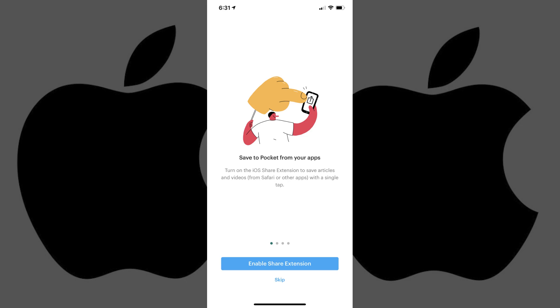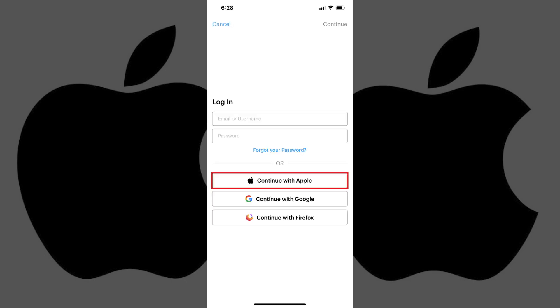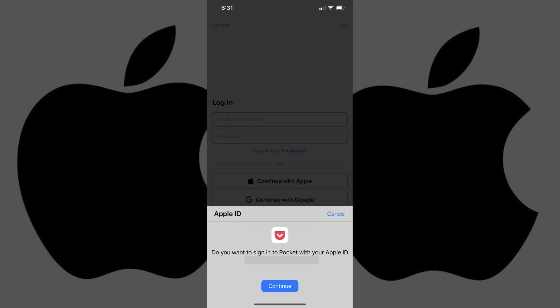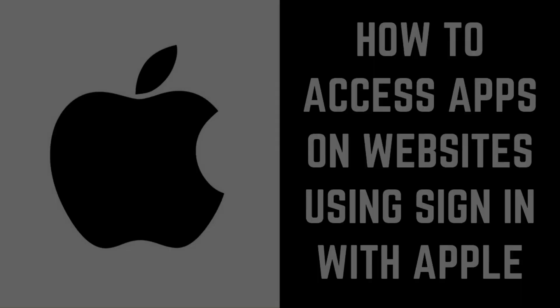Now, the next time you open the app and are prompted to log in on your iPhone or iPad, you'll need to select Continue with Apple. An Apple ID menu will fly up from the bottom of the screen asking if you want to sign into this app with your Apple ID. Tap Continue. You'll need to supply the required authentication, and then you'll be logged into the app.